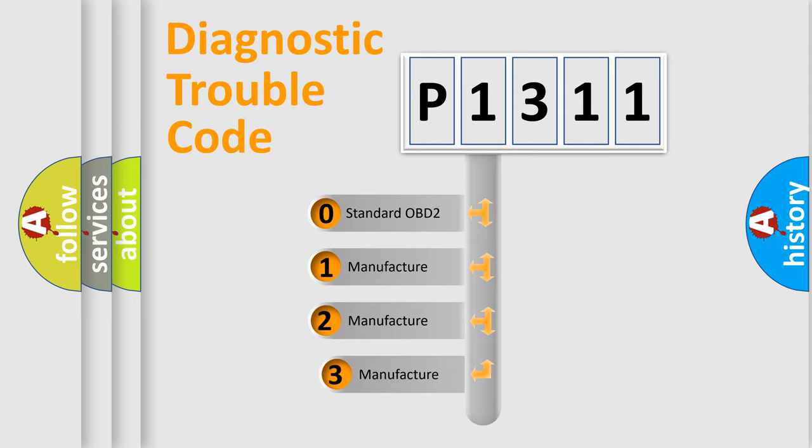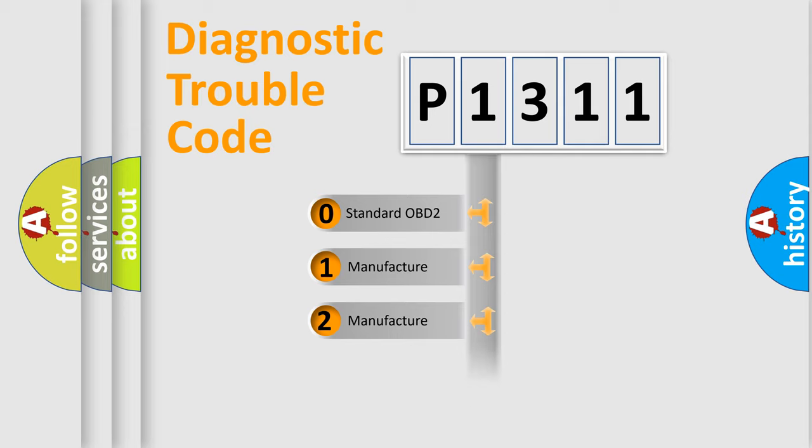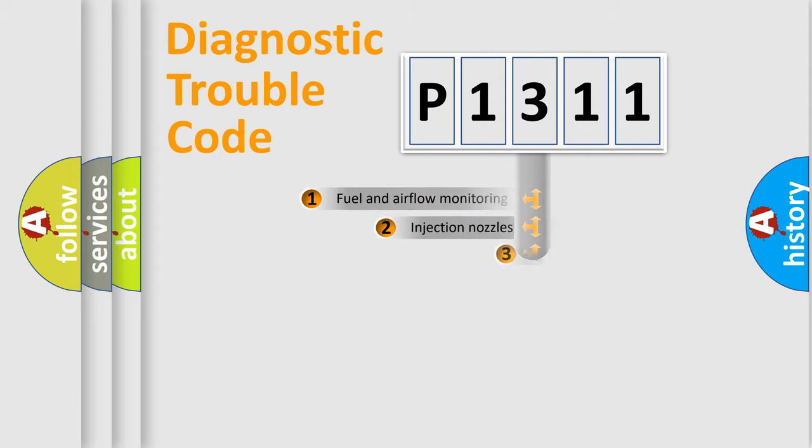If the second character is expressed as zero, it is a standardized error. In the case of numbers 1, 2, or 3, it is a manufacturer-specific expression of the car-specific error.